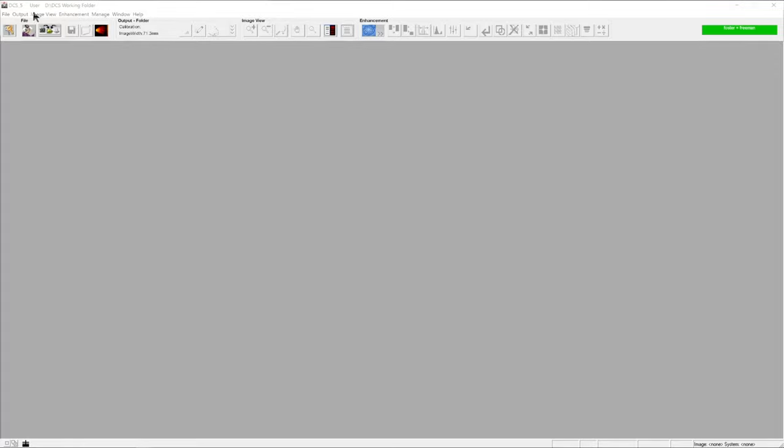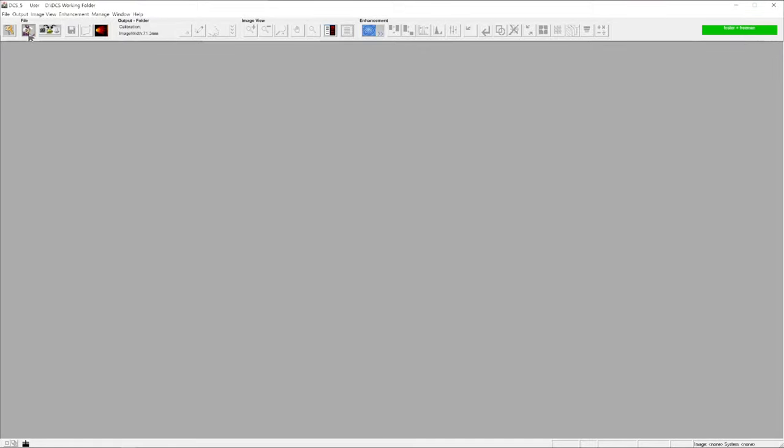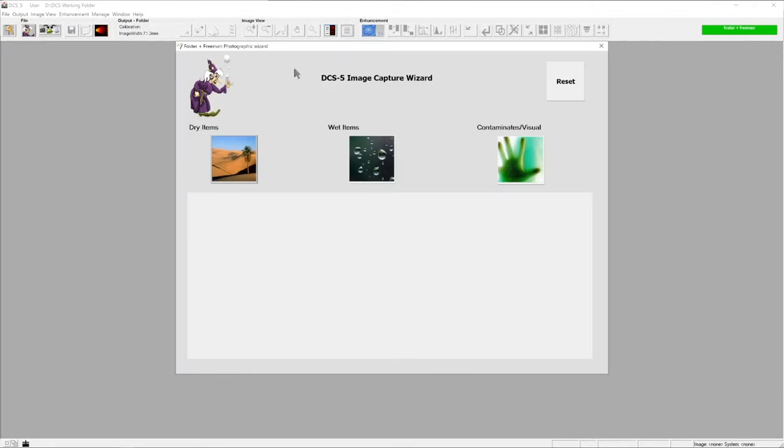The main photography resource that we have within the software is the DCS wizard. The wizard can be accessed from this top left-hand control, and that will open up the DCS capture wizard window. This is such a huge and useful resource for examiners.